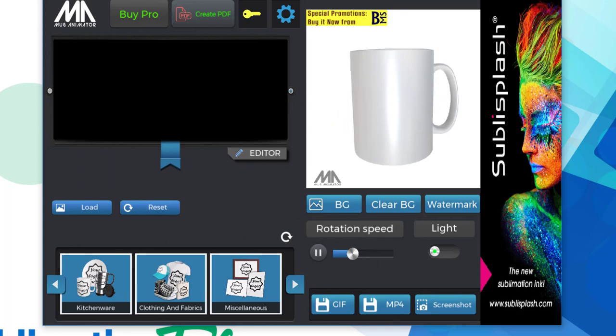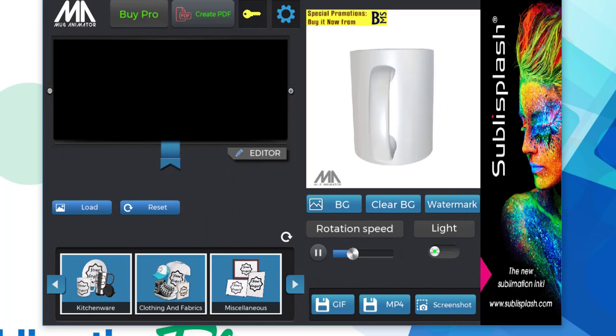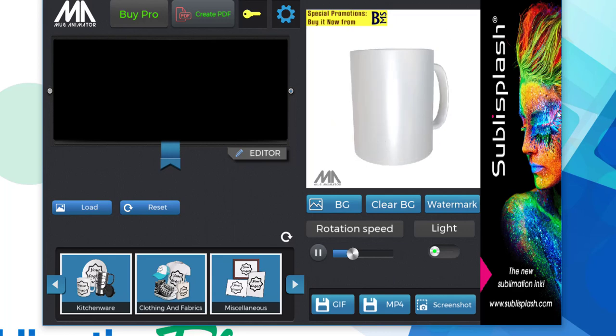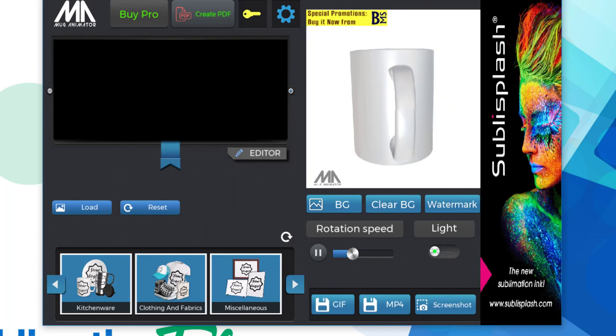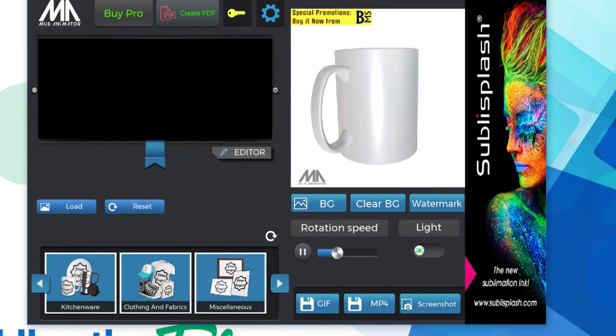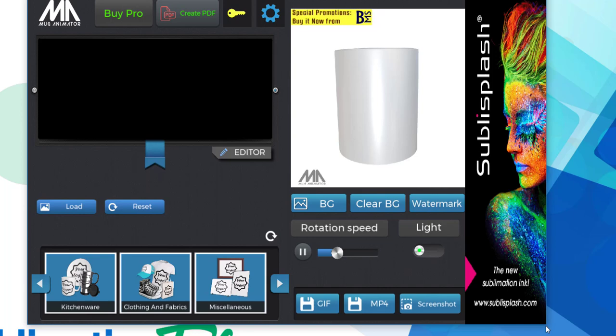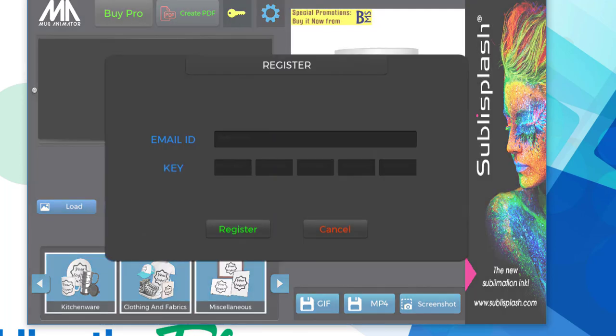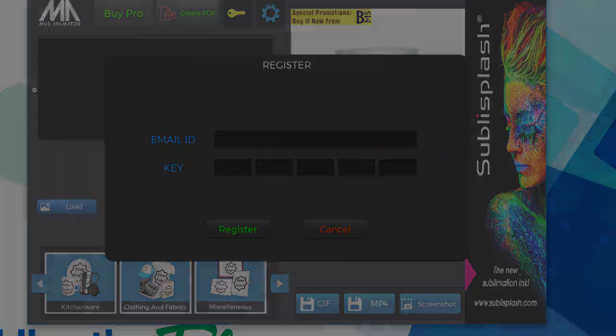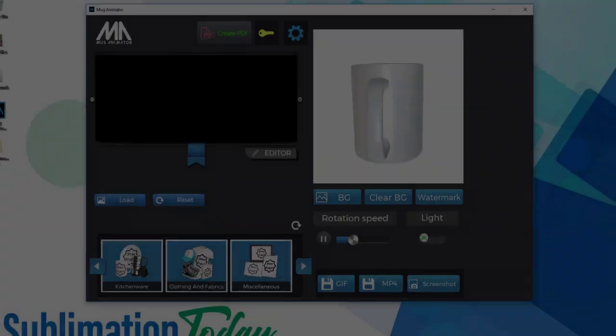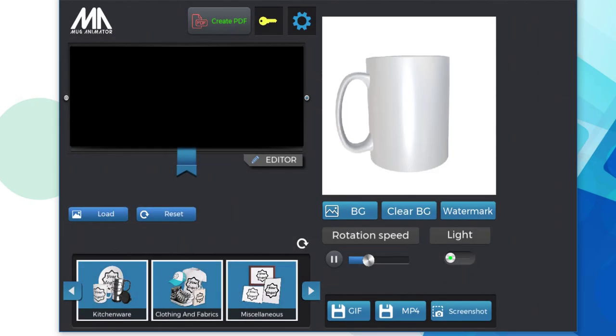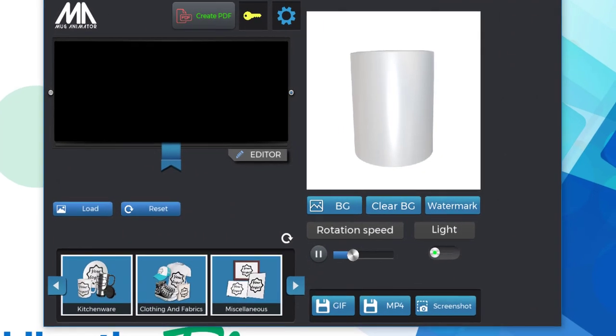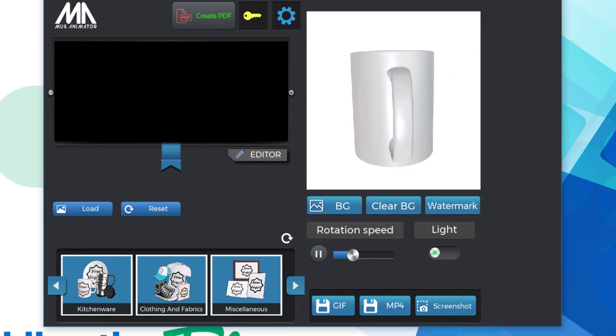You do have the option to upgrade to the full licensed version for $24.99, which is a one-time fee. And I do highly recommend it because the free version does have some limitations to it, such as the number of mockups and downloads you can do within a day. Okay, so I'm going to put in a license key to upgrade to the paid version, so you can see how that works for the rest of the video. Okay, I'm back, and as you can see, all of the ads are gone. So this is what you get with the paid upgrade for Mug Animator.